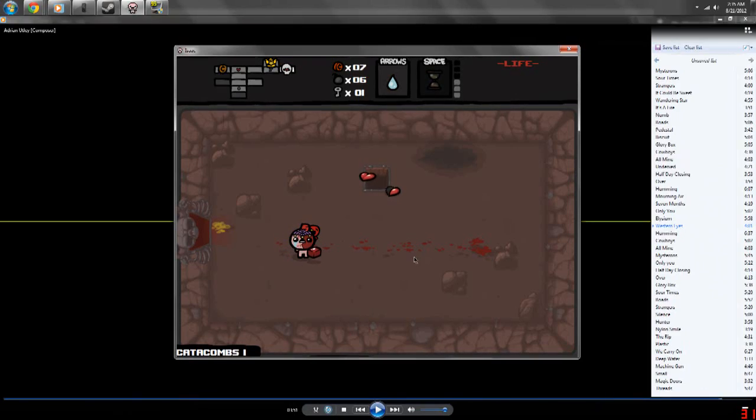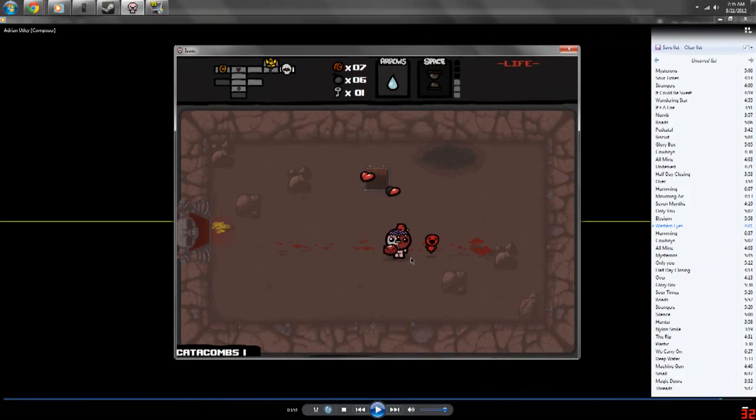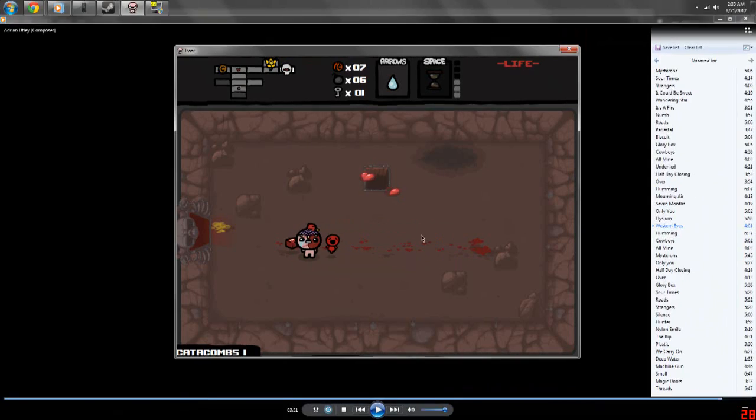So I'm like, oh well, whatever, I'll get Sister Maggie too. I get Sister Maggie, now I don't have, and I only had four soul hearts, I don't have any health now.